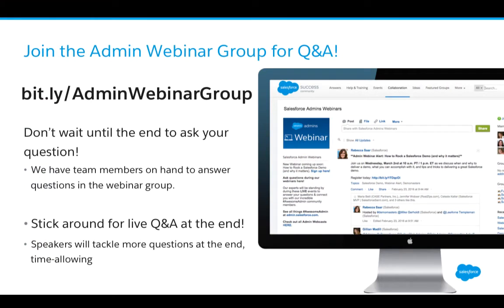We will be covering lots of new technology today. If you have any questions about this webinar, our demos, the technology we're showing, or anything else related, please post your question on our success community group, Salesforce Admin Webinars. We will be taking questions at the end, and we also have our admin team on hand to answer questions on the success group throughout the course of the webinar.